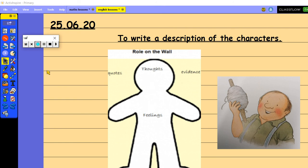So well done to all of you who managed to send me some really brilliant questions yesterday. I was super impressed with the questions that came through and there was such a variety of sentence openers as well. So a huge well done to you.